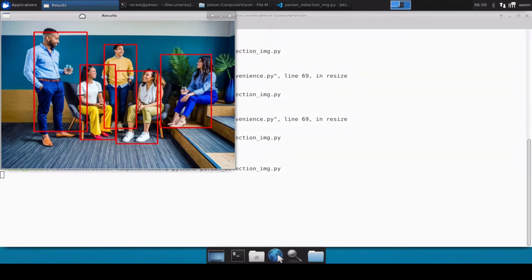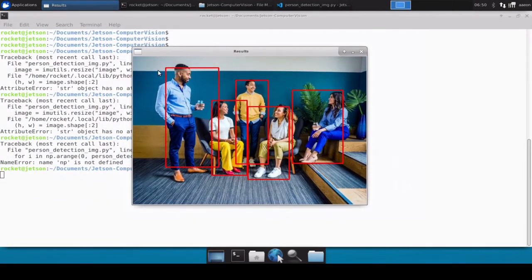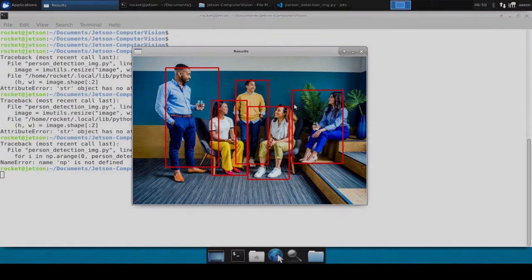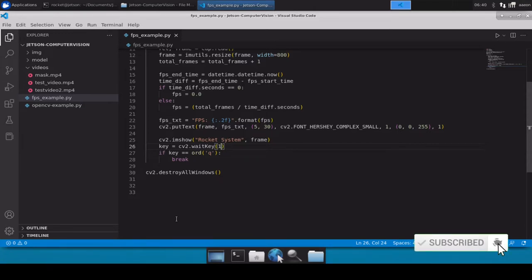We can see that it has loaded our image file and has perfectly marked the bounding box of all the persons — one, two, three, four, five. Hello and welcome to Rocket Systems YouTube channel. In the previous video we discussed how to show FPS on a live video feed. In this video we are going to do inferencing over an image file, detecting persons in an image file.